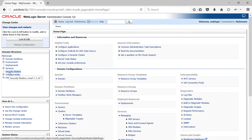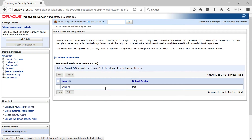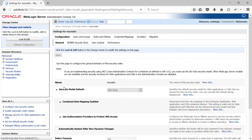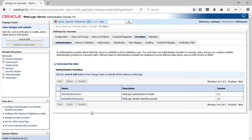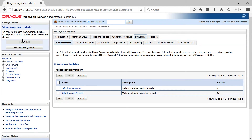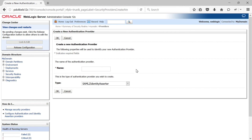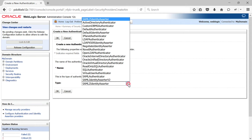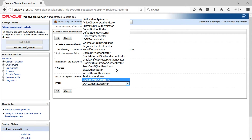This is the WebLogic administration console home page. Navigate to Security Realms, then My Realm, then the Providers tab. Here you will see the default authentication providers. We need to create our OUD authentication provider here, so click Lock and Edit and then click New. Provide a name for your authentication provider — I will call mine OUD Authenticator — and select Oracle Unified Directory Authenticator as the type.